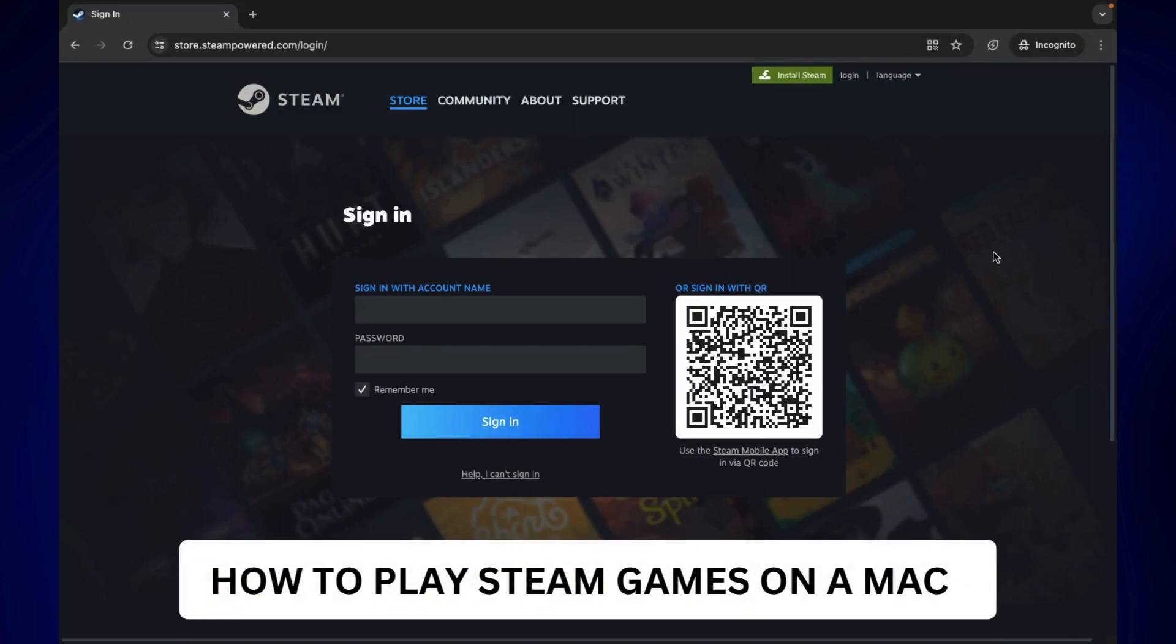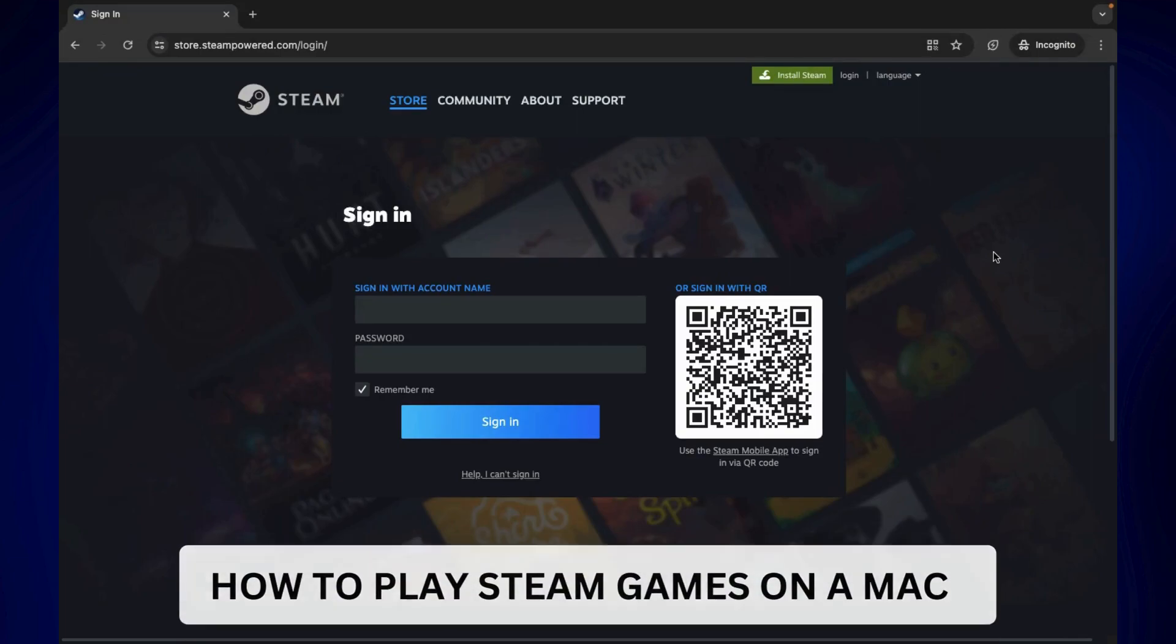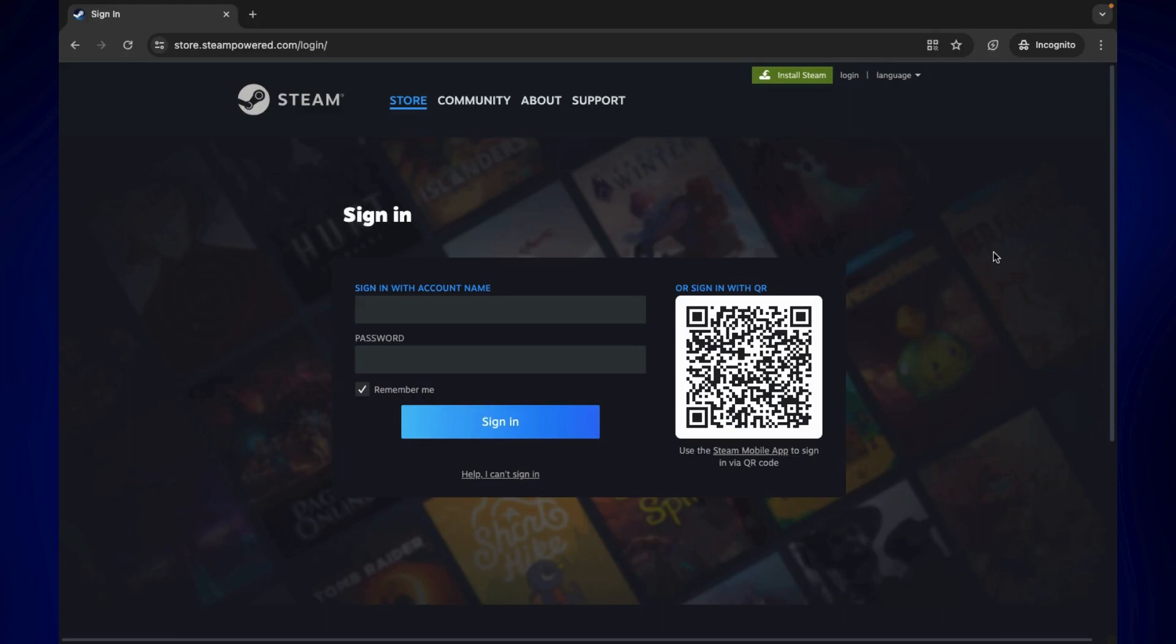How to play Steam games on a Mac. Hi everyone, welcome back. Here's a video tutorial on how to play Steam games on a Mac.